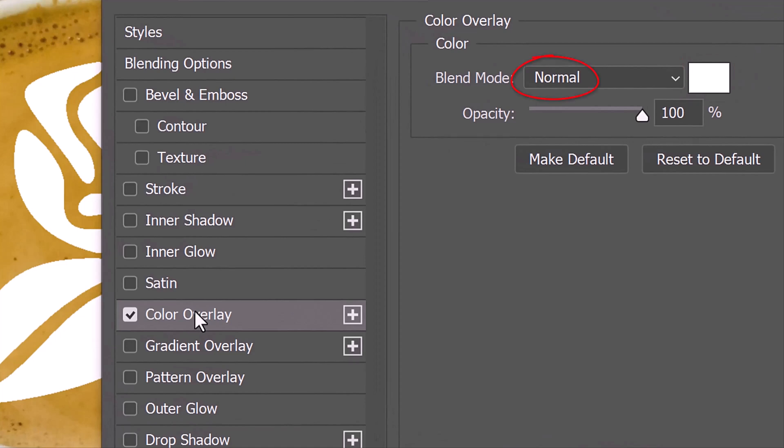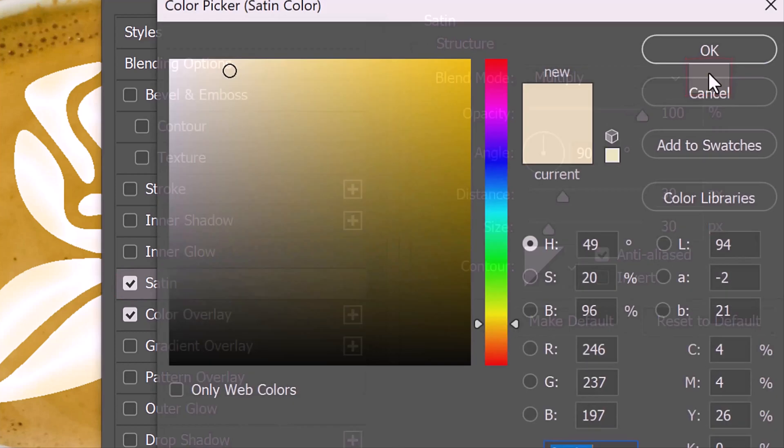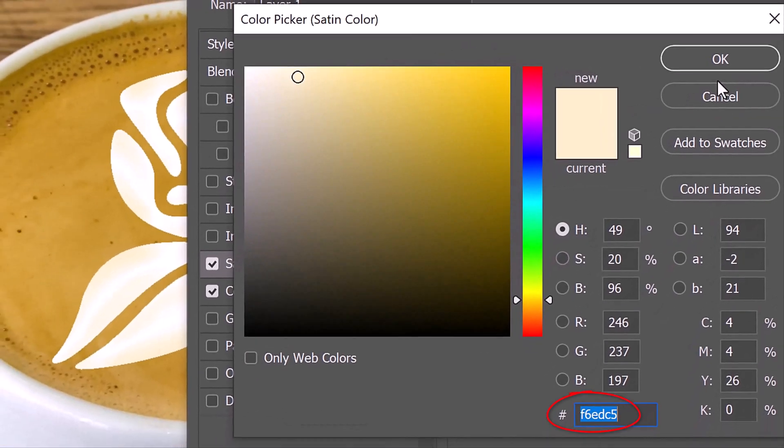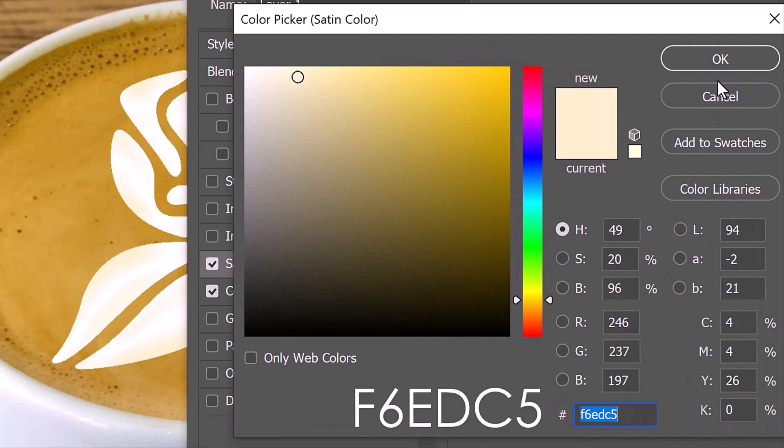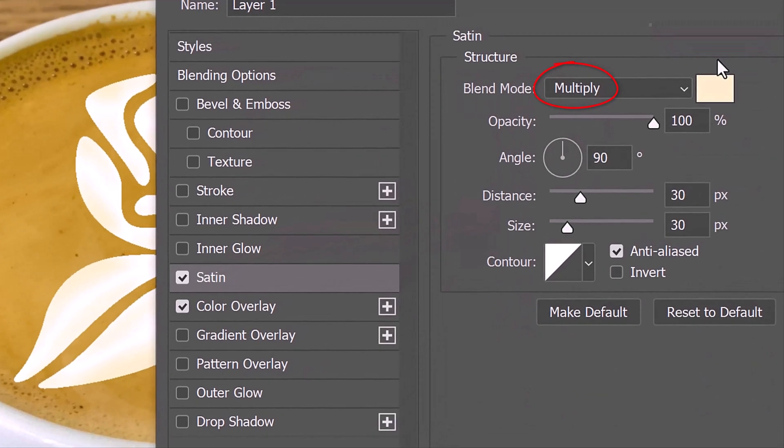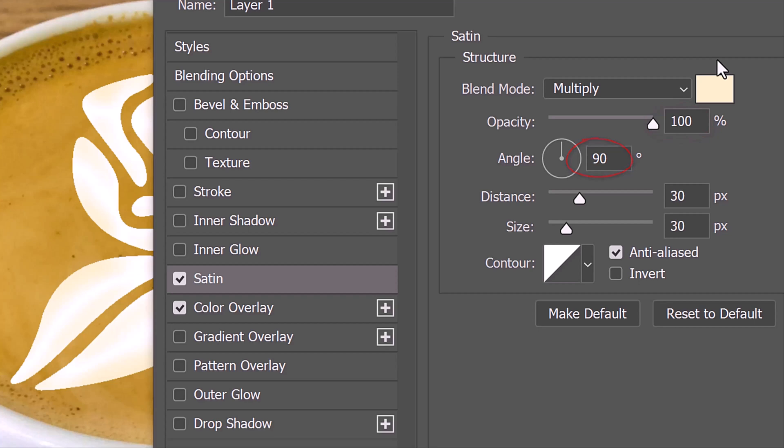Click Satin and the color box. In the hexadecimal field, type in F6EDC5. The Blend Mode is Multiply, the Opacity is 100% and the Angle is 90 degrees. The Distance is 30 pixels and the Size is also 30 pixels. The Contour is Linear.